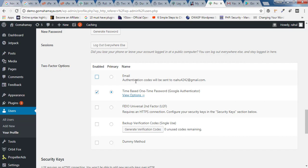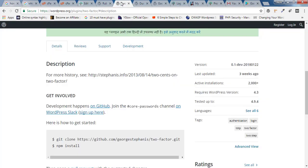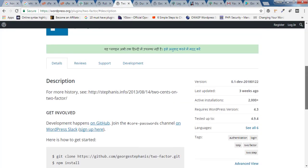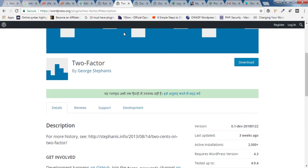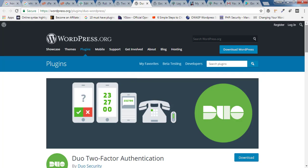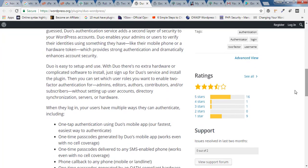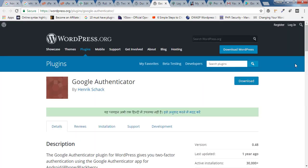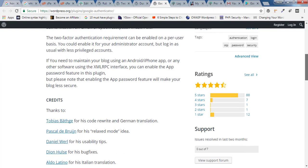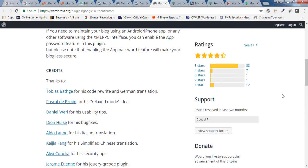We are going to use a simple plugin. There are many plugins inside the WordPress market which say 'two-factor' or 'two-factor duo,' but the ratings are not good. I have selected the best one — you'll be getting only five-plus or four-plus rated plugins.